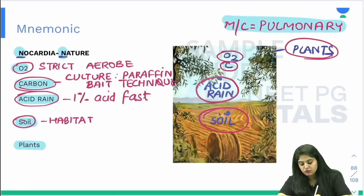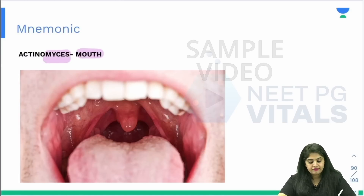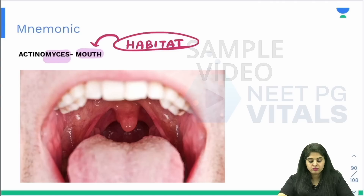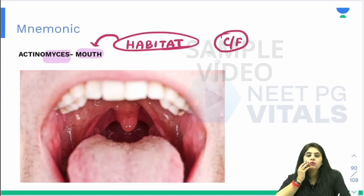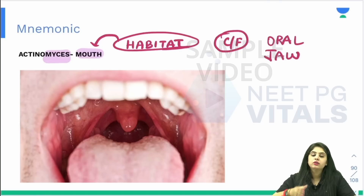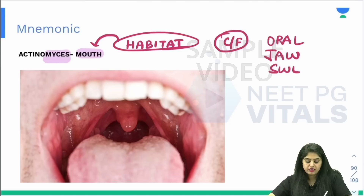Then what do I have to know about Actinomyces? Actinomyces is everything to do with the mouth. So where is the habitat? Everything to do with the mouth — the habitat is the mouth. What is the clinical feature? Because I said mouth, the swelling will also be here. There is oral involvement — there is a jaw swelling that can occur.